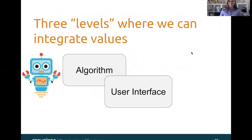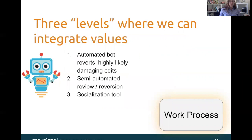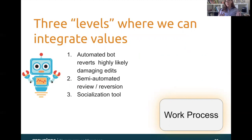Finally, we can think about integrating these values at the level of the work process. These are three processes that actually do happen in sequence currently on Wikipedia. First, we have automated bots that will revert highly likely damaging edits. Second, there are semi-automated review tools that use humans in the loop to revert edits. And third, we might deploy some type of a socialization tool. We might think about these things differently if we were using different values to inform how we design the system.